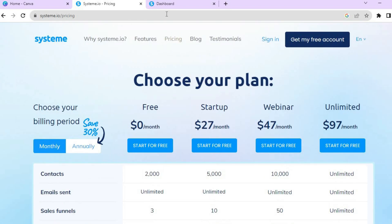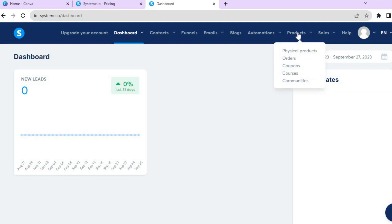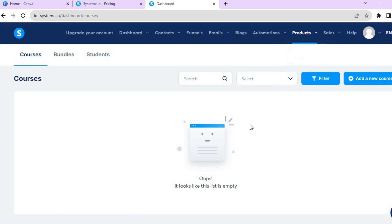Once you are signed up and have verified your email address, you will be redirected to a dashboard just like this. Once on the dashboard, go to the top right-hand corner, hover over Products, and select Courses.